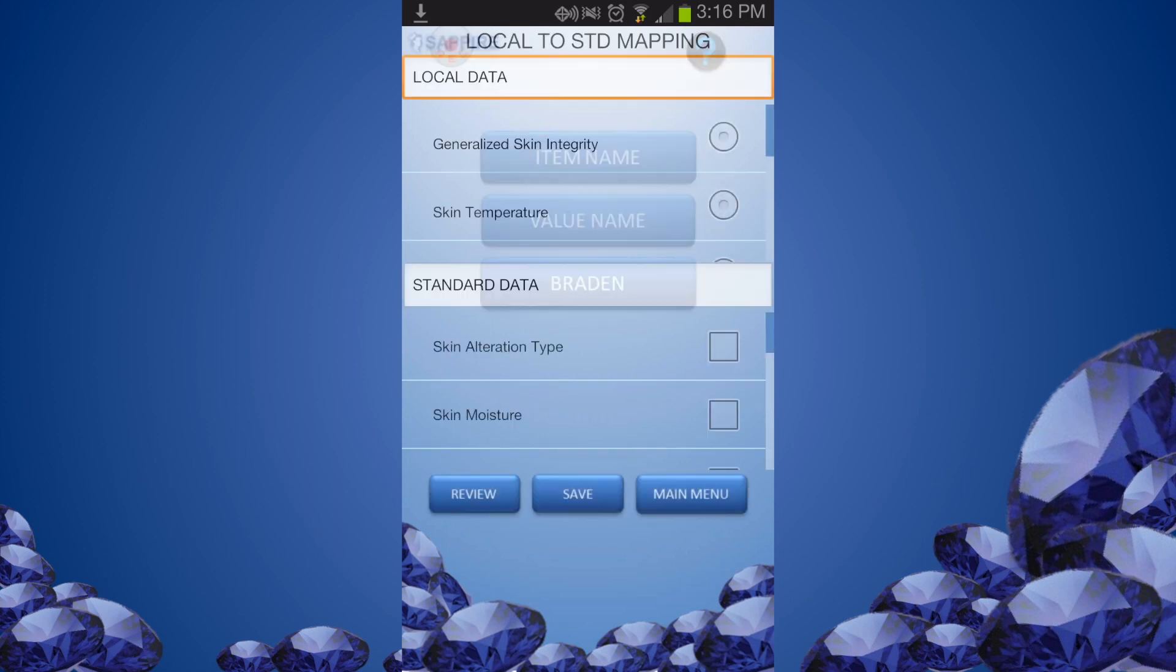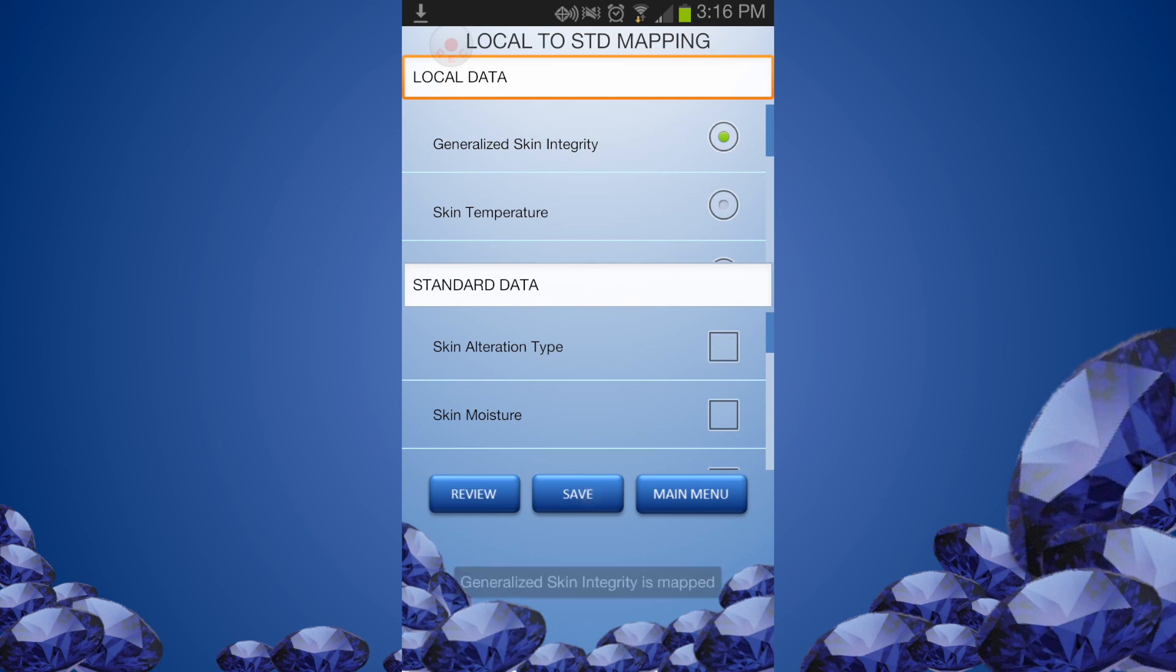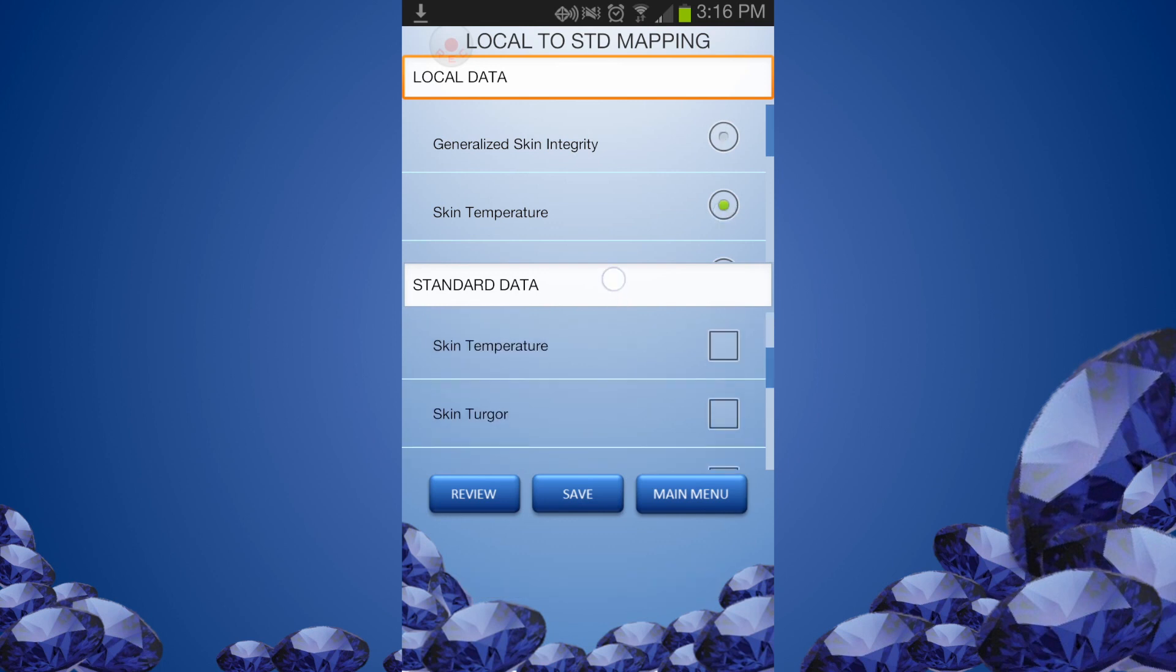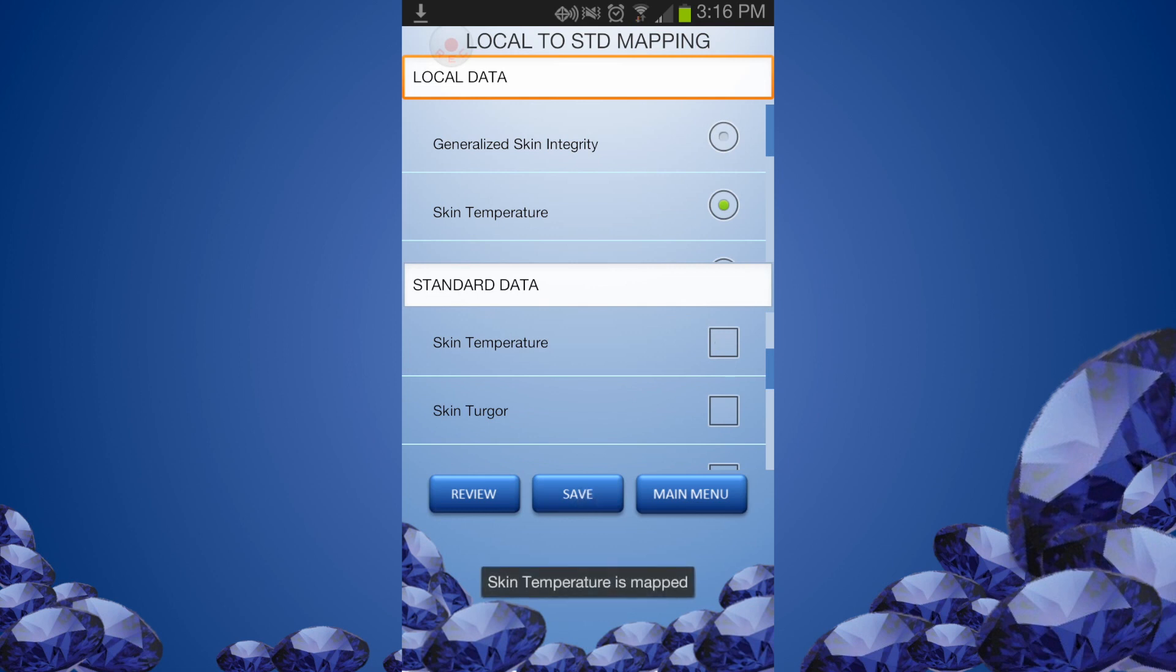Let's map the data item name first. The local assessment item name is shown on the top and the standard assessment item names are listed below. Click Save button to map the selected standard items to the local item. You can move to the next item using the scroll arrow. You can review the mapping by clicking the Review button anytime.